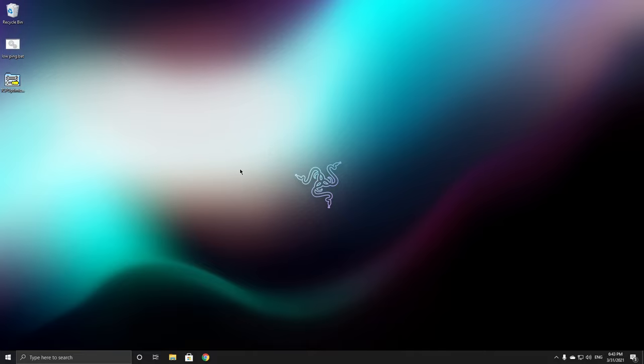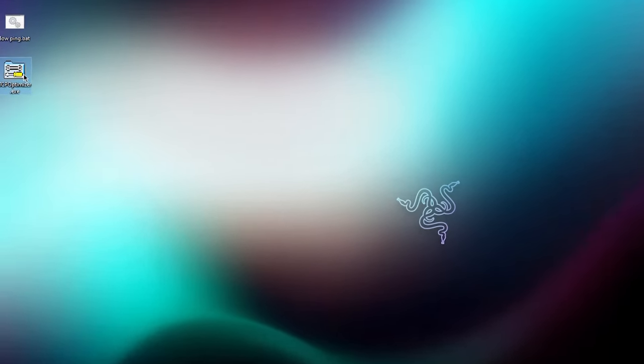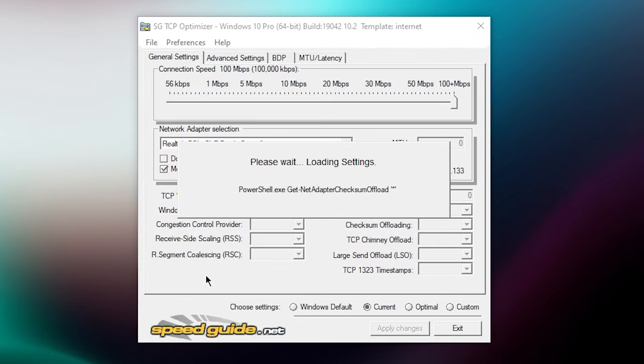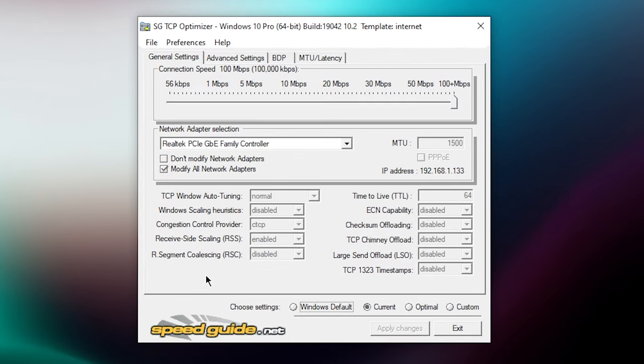You want to right click on it and click run as administrator and wait until it's done loading. Now what you want to do is you want to click on custom right over here and set this to your internet speed.